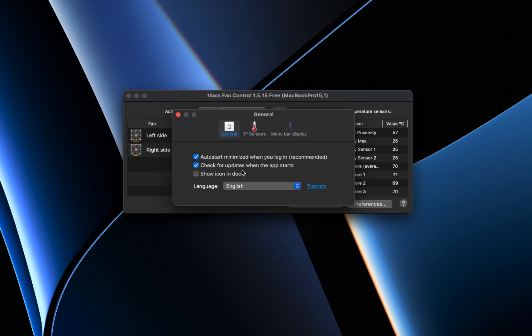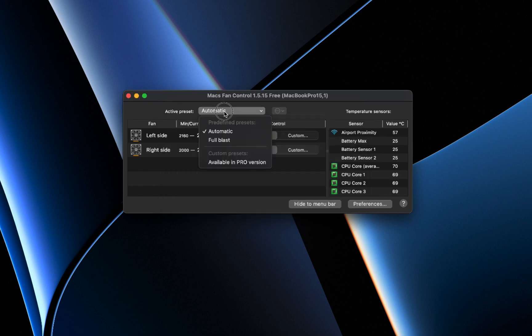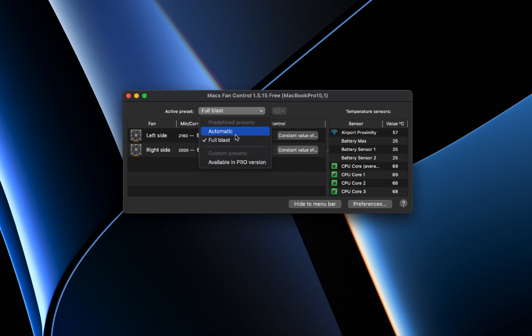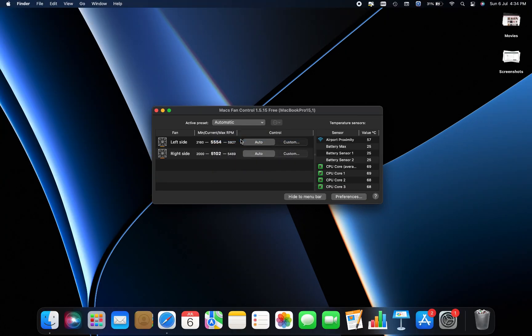For those who prefer manual control and use their Macs for resource-intensive tasks like video editing and multitasking, you can select the Full Blast option, which runs the fan at its maximum RPM. However, please note that this option is not recommended for regular use and should only be used when you need rapid temperature reduction.